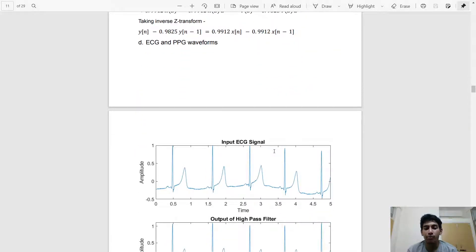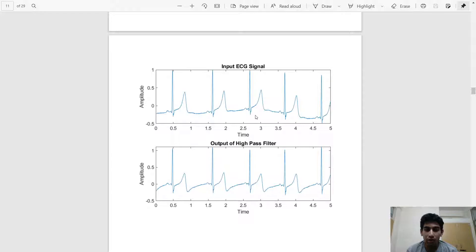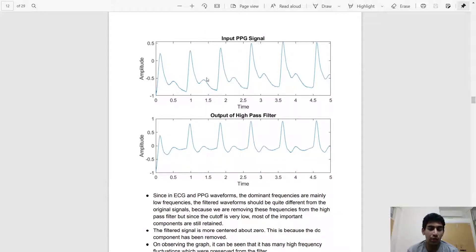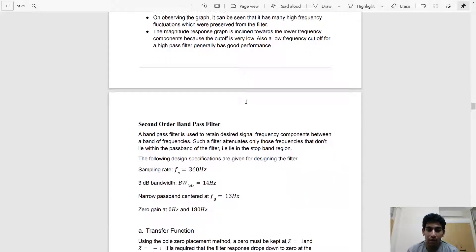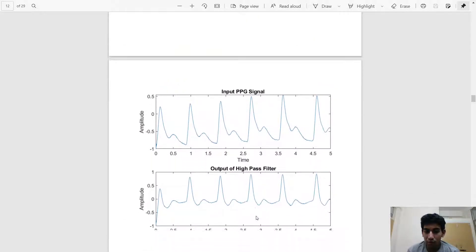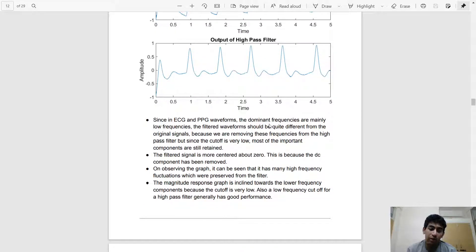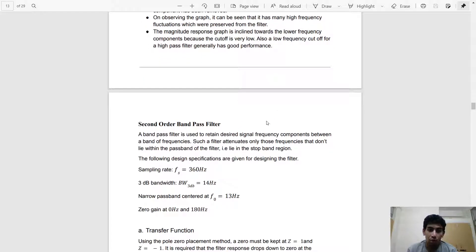This gives a difference equation we can apply to ECG and PPG signals. For the high pass filter output, the lower frequency DC components have been removed, so the signals are very much centered around zero, unlike the original inputs. Looking closely, the high frequency components have not been removed, which is exactly what was desired.